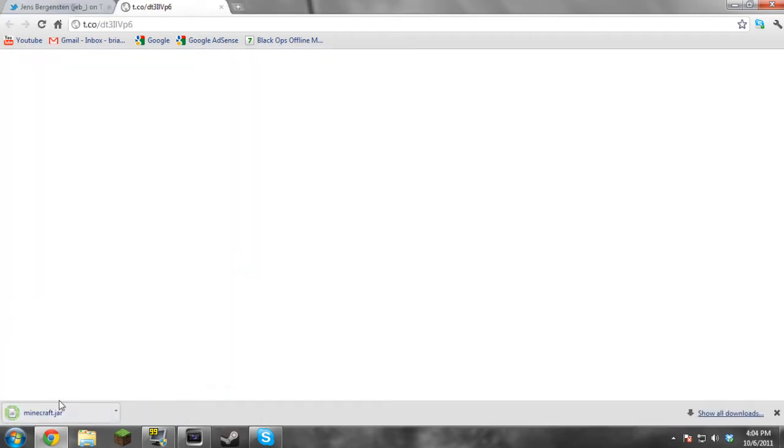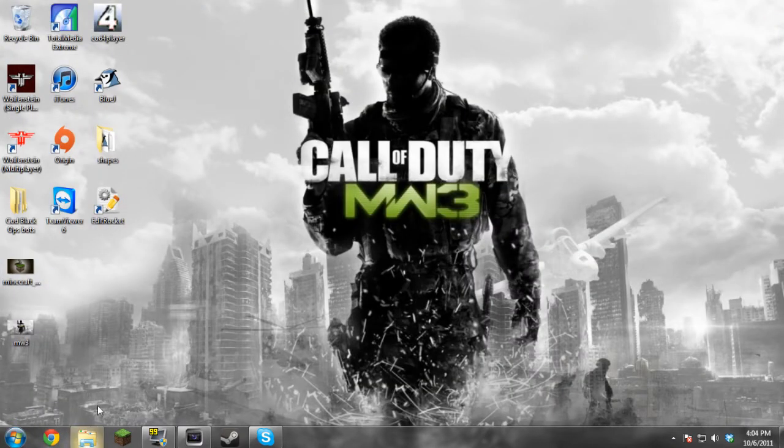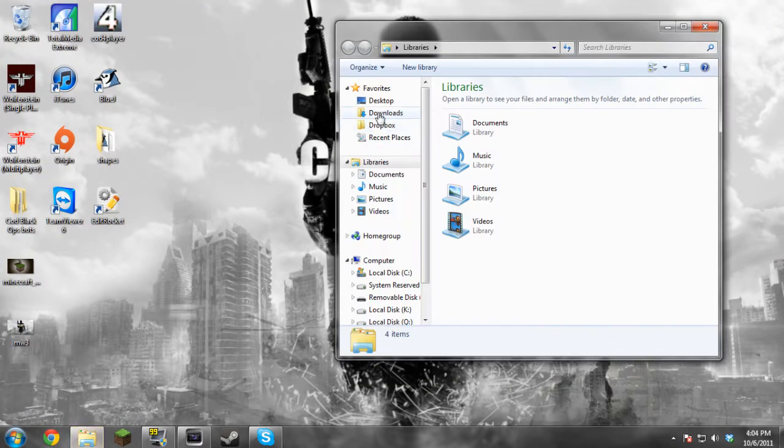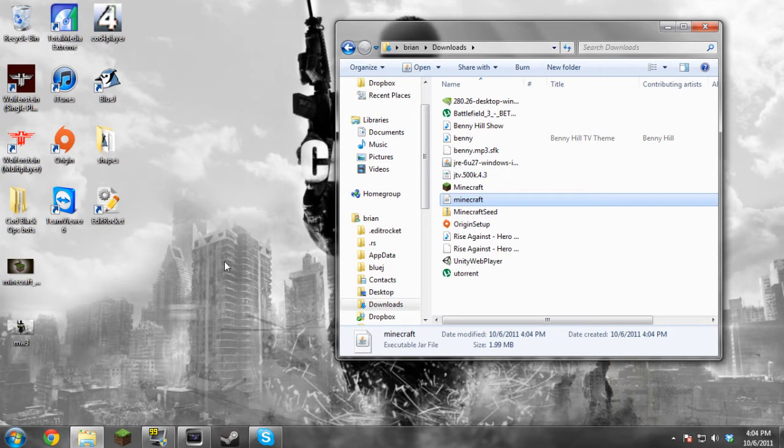We're just going to download the file, so it's all downloaded. We'll close that out, go to downloads, find Minecraft, and we're going to go to our Minecraft directory. If you guys don't know how to get to that...